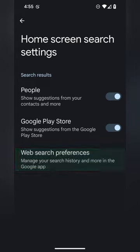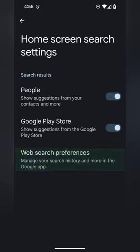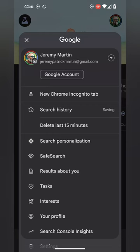Selecting web search preferences will take you to your Google app settings.